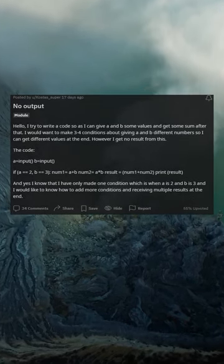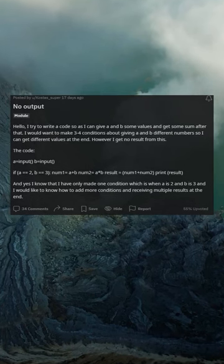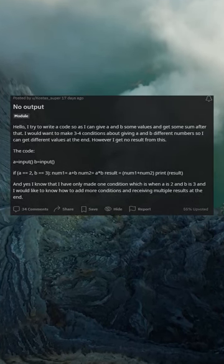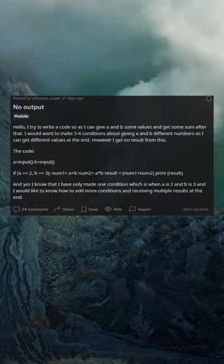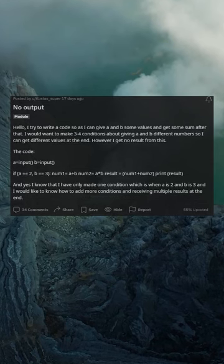And yes, I know that I have only made one condition which is when a is 2 and b is 3, and I would like to know how to add more conditions and receive multiple results at the end.